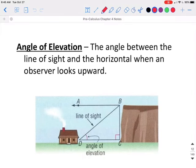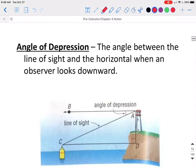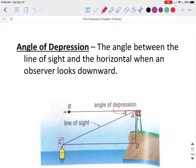The angle between the line of sight and the horizontal when an observer is looking upward is called the angle of elevation. So if we have a person standing down here and they are looking up at something higher, then the angle in which they are looking up is called the angle of elevation. If a person is standing up high and they are looking at something down below, the angle in which they are looking from a horizontal down to that point is called the angle of depression.